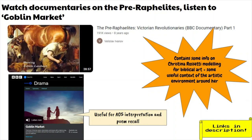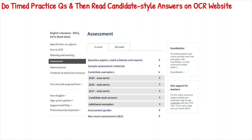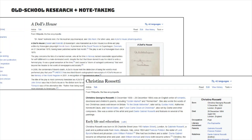Do timed practice questions and then read candidate style answers on the OCR website. I'm going to do one of those in the next video, but there's no reason you can't look at the 2018 and 2019 exams, have a go at which question you'd answer, and check the candidate style answers. Be mindful: there aren't always candidate style answers for every question, and they won't cover every pairing of texts — you'll often find Ibsen and Rossetti, but sometimes it's Ibsen and Chaucer.